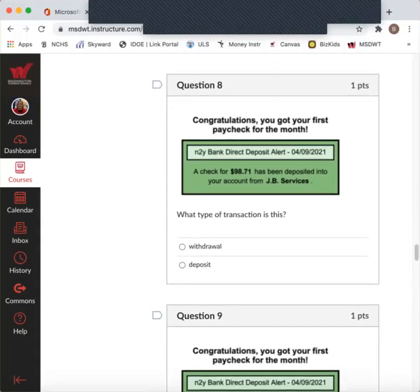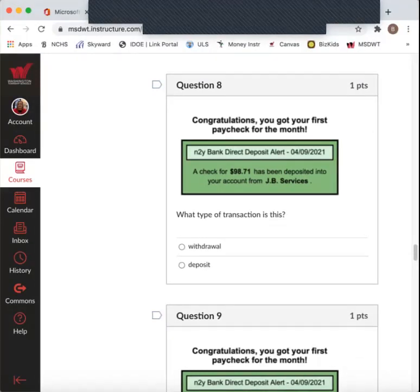Question eight. Congratulations. You've got your first paycheck for the month. A check for $98.71 has been deposited into your account from JB Services. That's where you're going to say you're working. So what type of transaction is this? Withdraw or deposit?